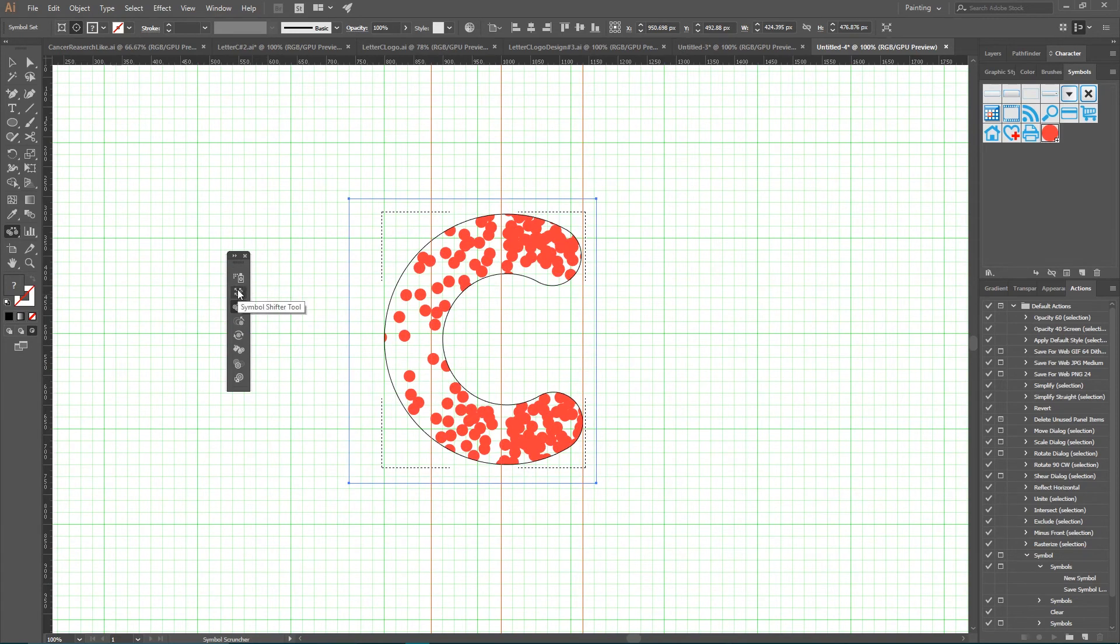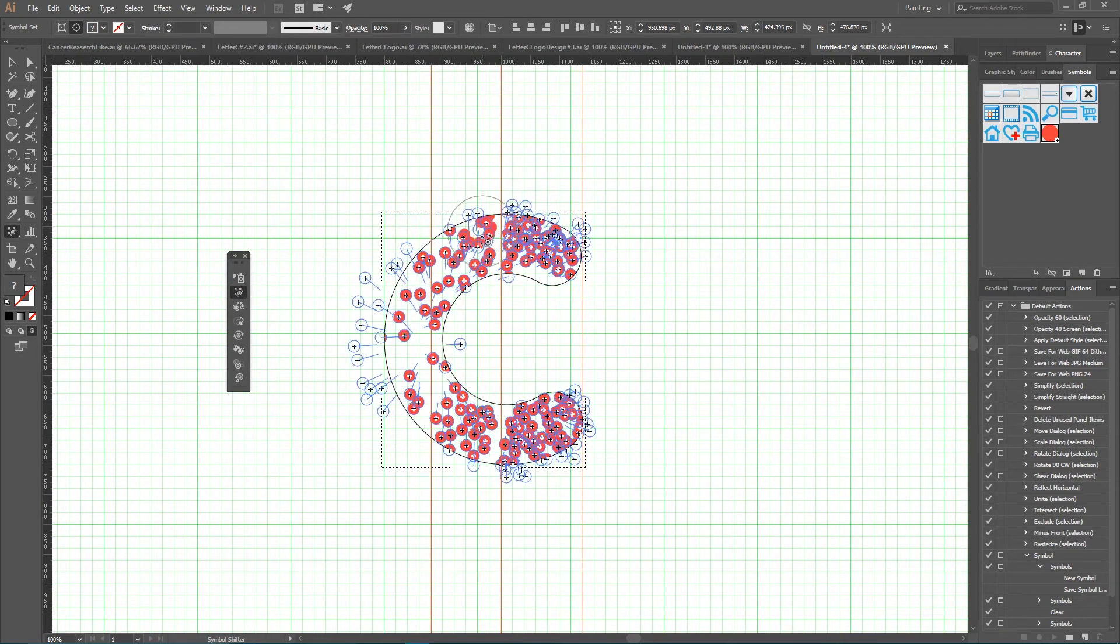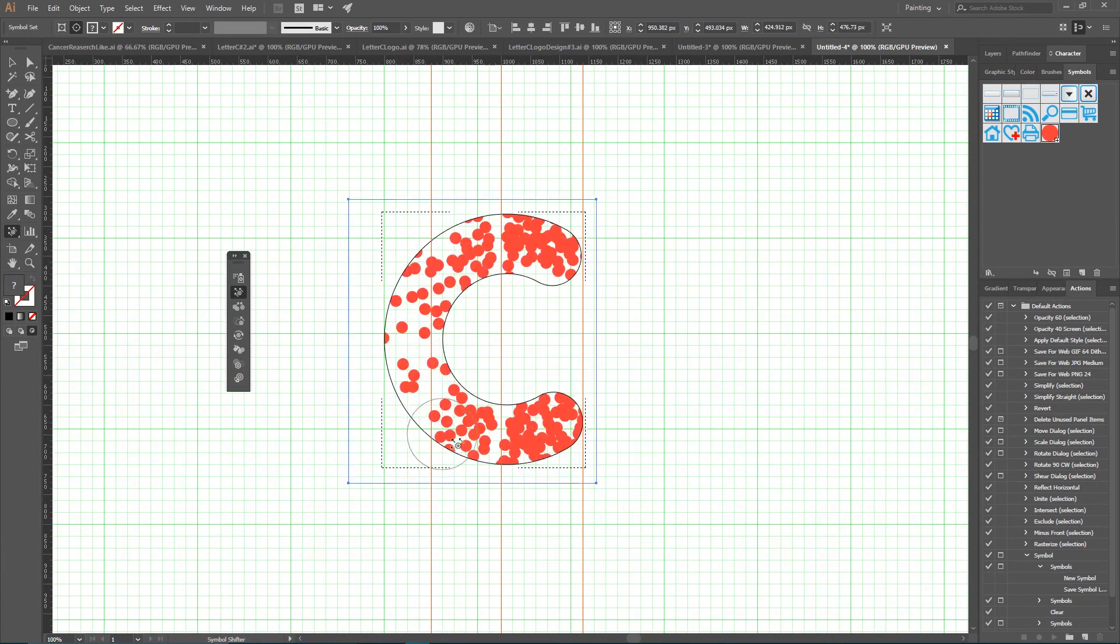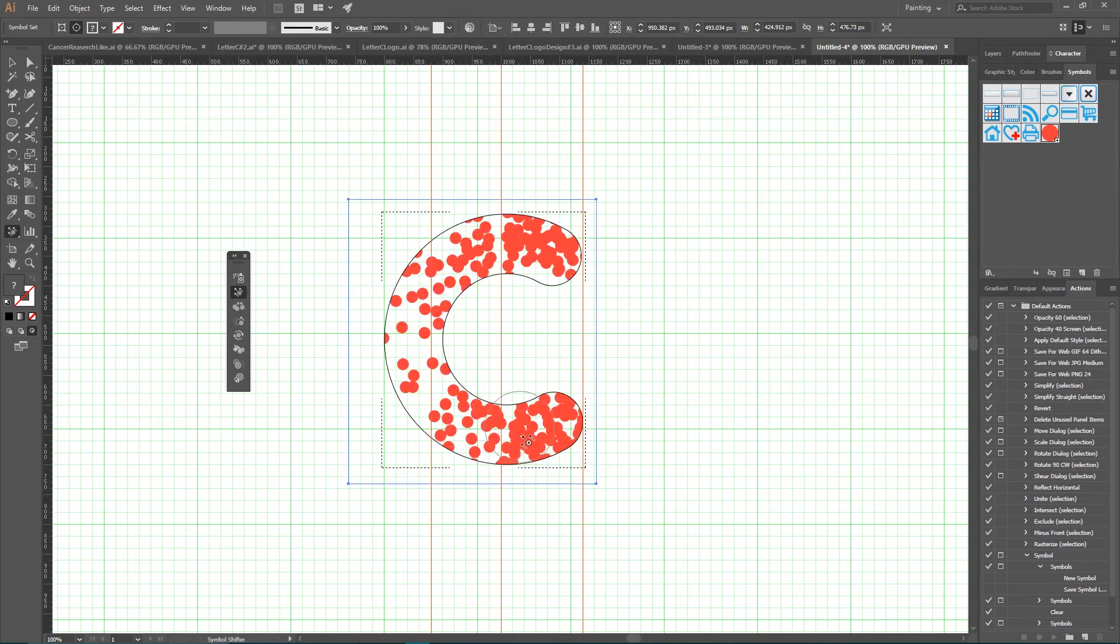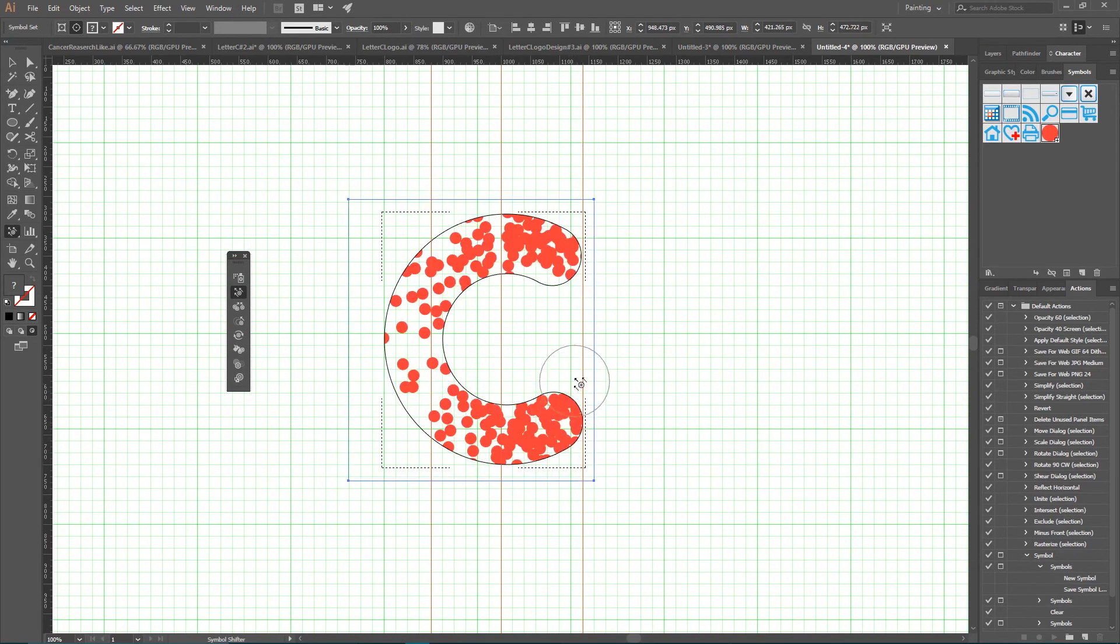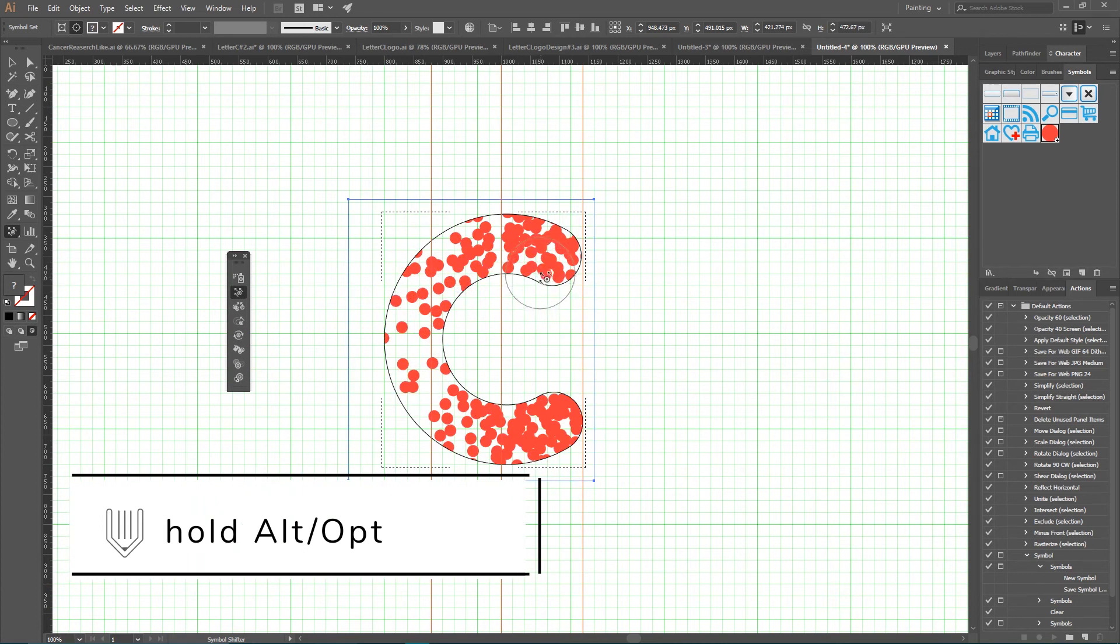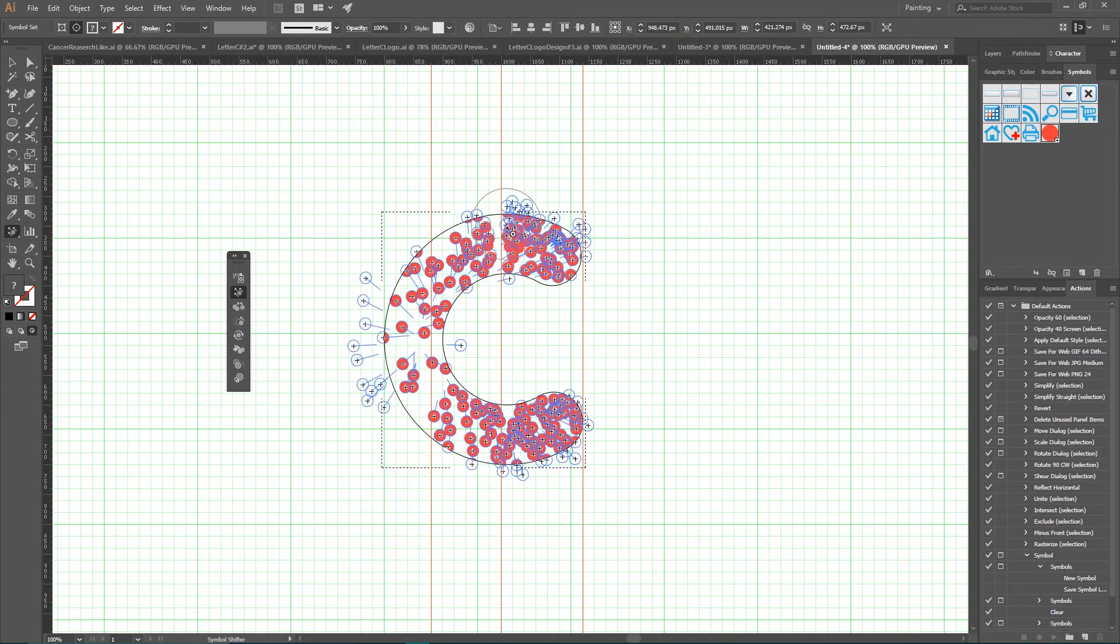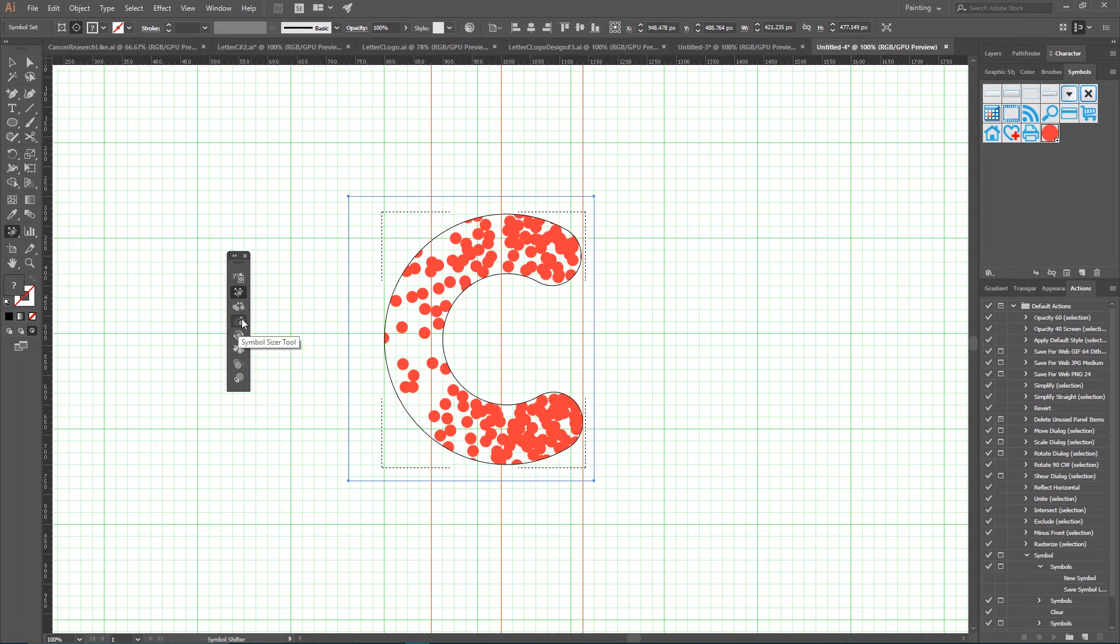Next tool is the Symbol Shifter tool. Symbol Shifter tool is the second from top. If you grab this tool, you'll be able to pull the symbols in the direction you want. It kind of allows you to shift the symbols in different directions. But if you hold Alt or Option key, it allows you to push your symbols.